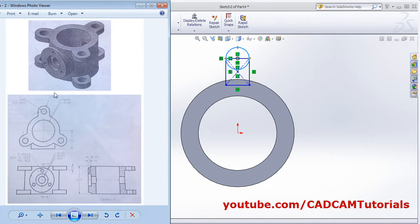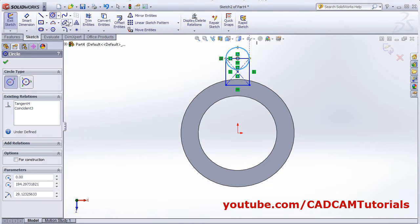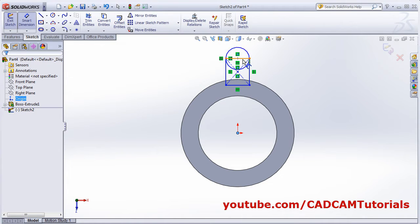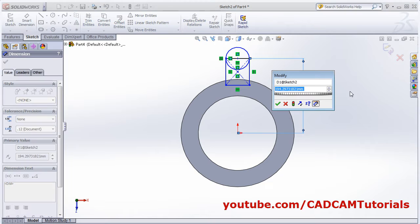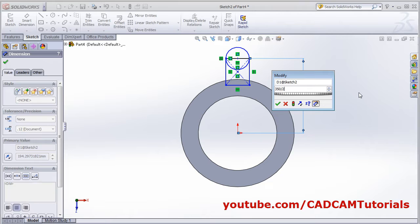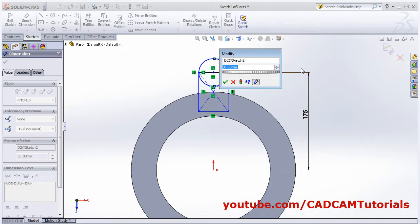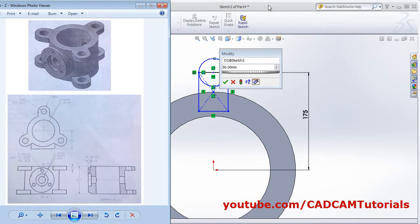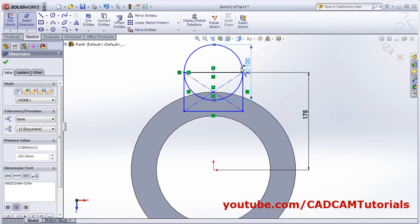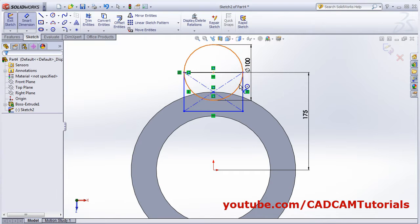The external circle has a radius of 50 and the internal is 47 diameter. It is on a BCD of 350. Smart Dimension from center to this line — it is half of 350, so 350 divided by 2. Then this circle of 50 radius, that is 100 diameter.